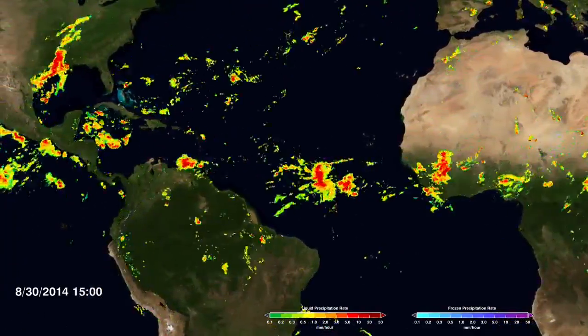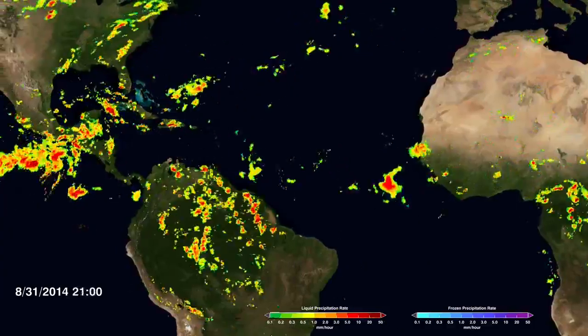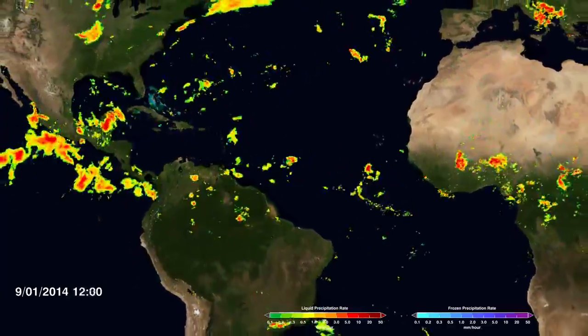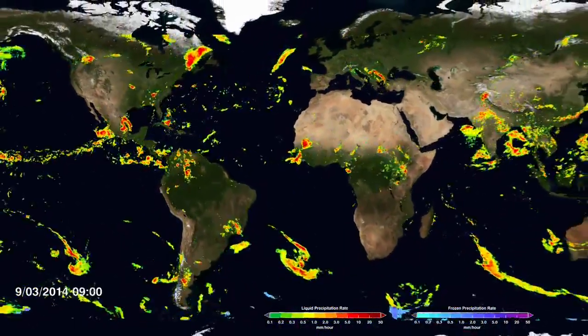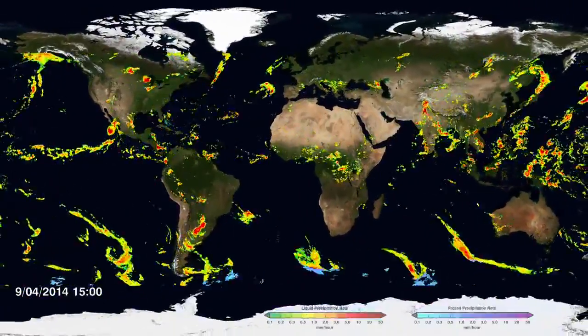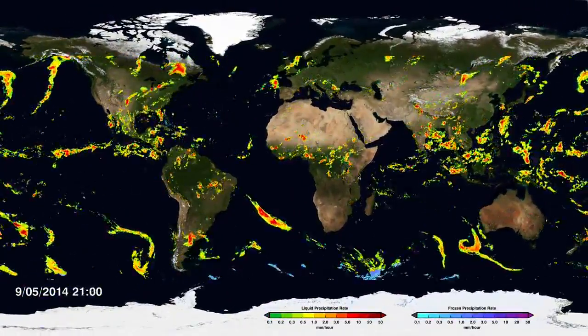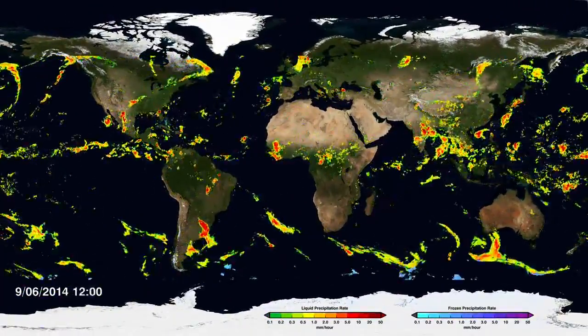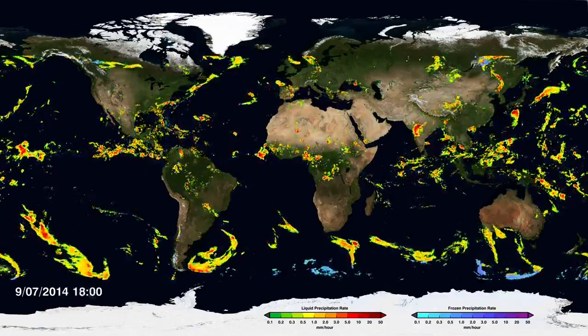The rain that falls over your backyard might actually affect the people in Europe as the storms go across the Atlantic Ocean. They might affect the tropical rains. And all of the precipitation is interrelated all around the globe.